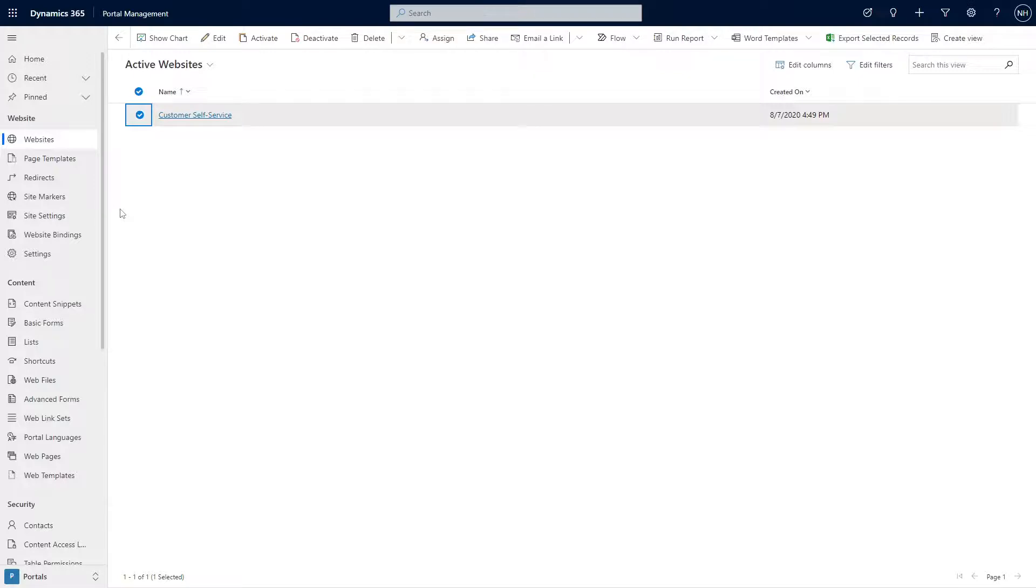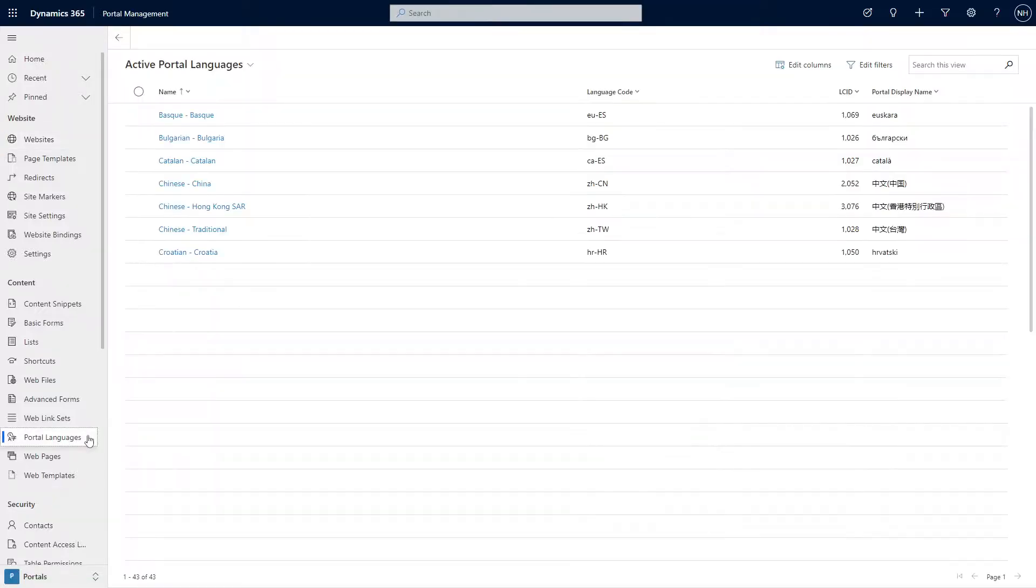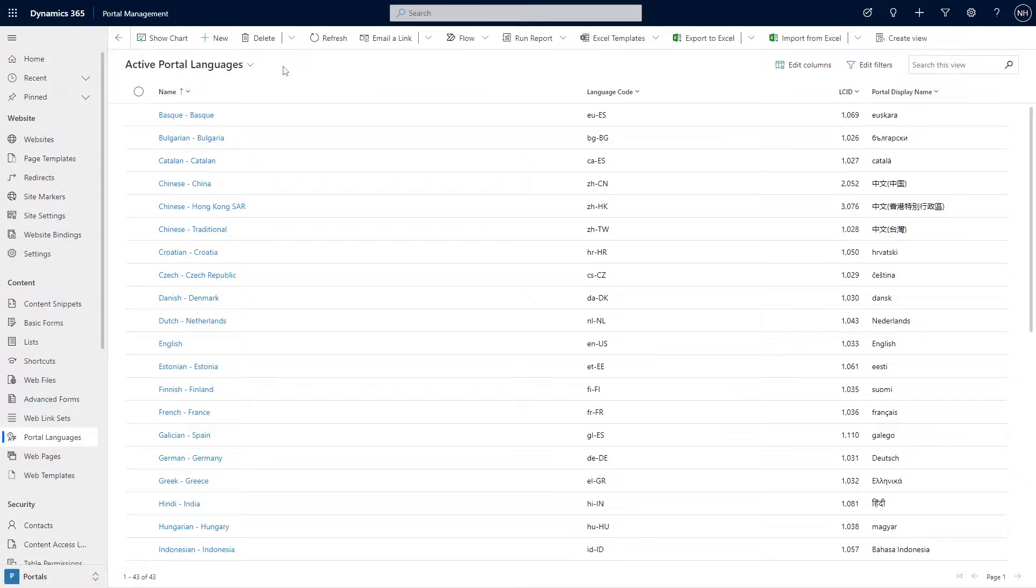One table I would recommend not deleting data from is portal languages, which, to be clear, is different than website language. These records are shared between portals, so the IDs do not change.